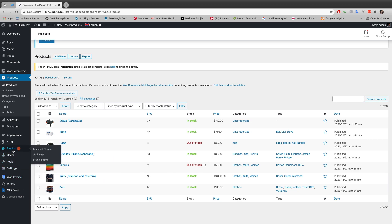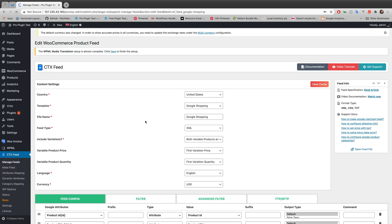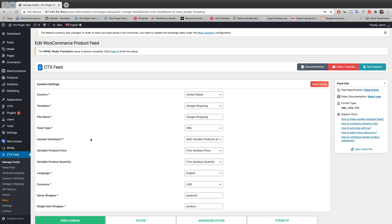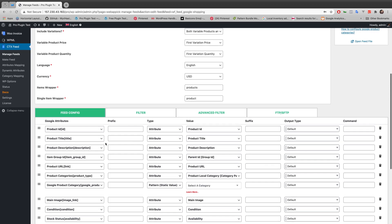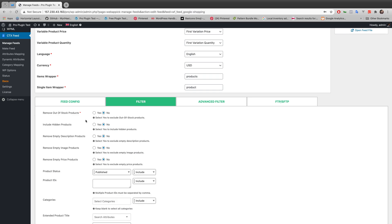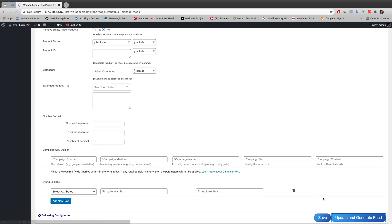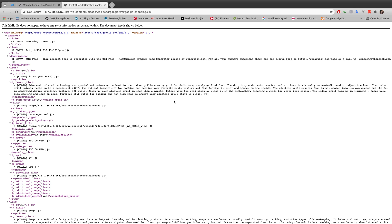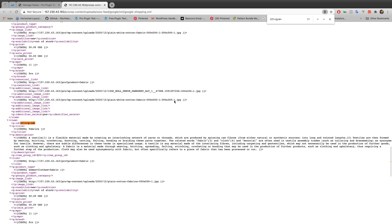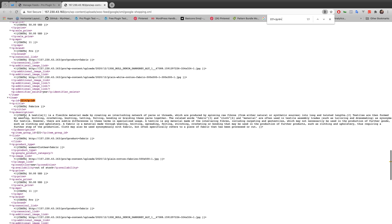Let me go to the CTX Feed plugin, then Edit. You'll see all these options are already preset. If you go to the Filter section, you will see some options which are already preset to 'No.' The first option — 'Remove Out of Stock Product' — is also preset to 'No.' If you generate the feed and go to the XML link, you can search by the product IDs of those two out-of-stock products.